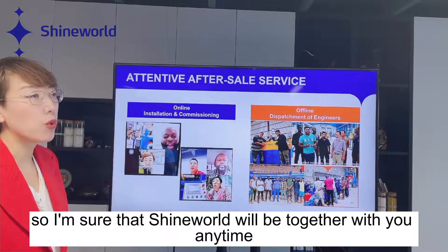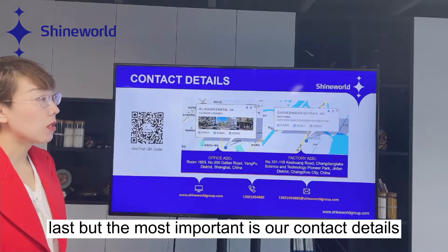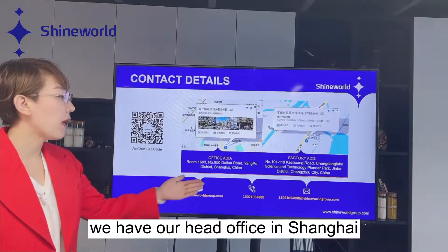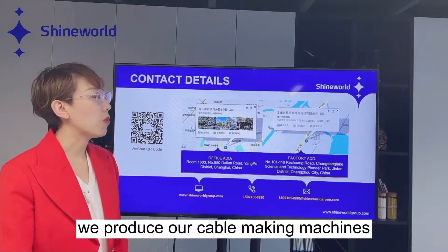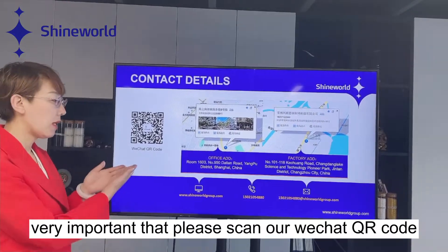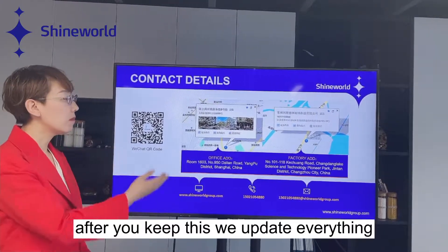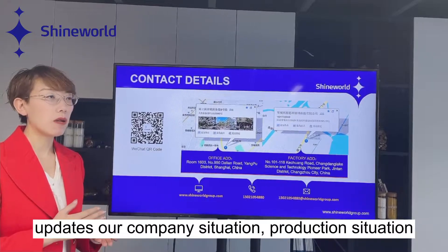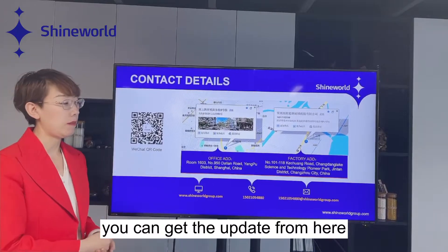I'm sure that Shine World will be together with you anytime. Last and most importantly, here is our contact information. We have our head office in Shanghai, and our factory is in Changzhou, Jintan, where we produce our cable making machines. Most importantly, please scan our WeChat QR code — after you follow us, we update everything: our company situation, production situation, and you can get all updates from there.